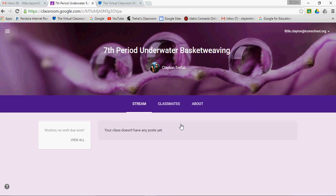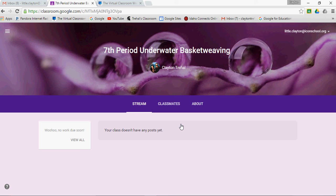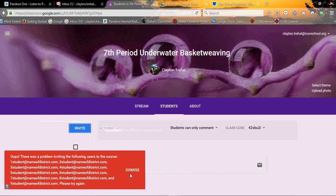So one option for you to put students in is to walk them down to the computer lab if you don't have devices right there in the classroom and have the code, and you write it up on the board, and they just log into their Gmail account. They go into Classroom, then they put that code in there, or maybe even the school does this at the beginning of the year, and they put all the classes in there. So the other way would be to actually send it through email, and again, we'll dismiss.